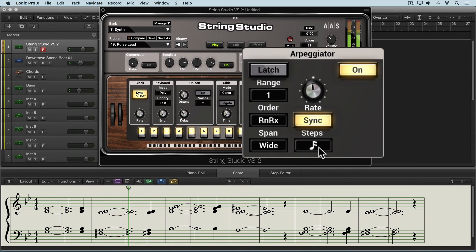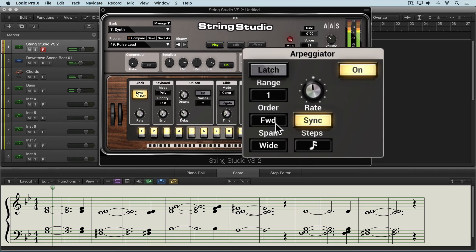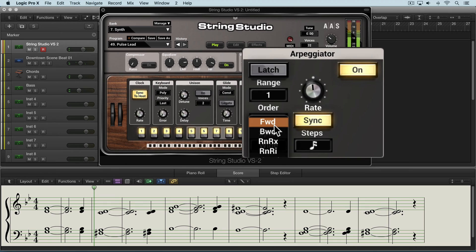The speed is 16th notes and it's going up and down one octave, playing in the order of ascending and then descending. Let's listen to forward only — there you hear it's playing it forward over and over again.